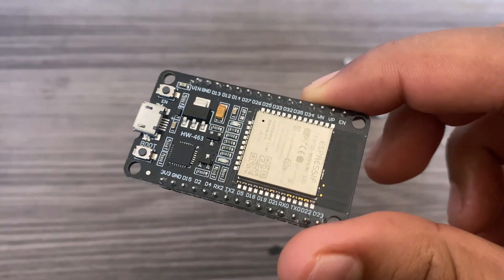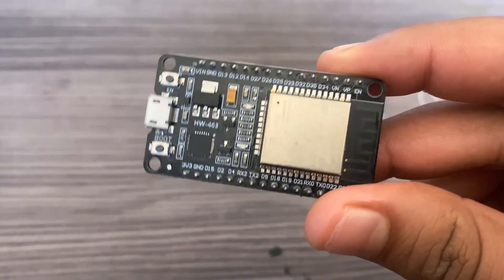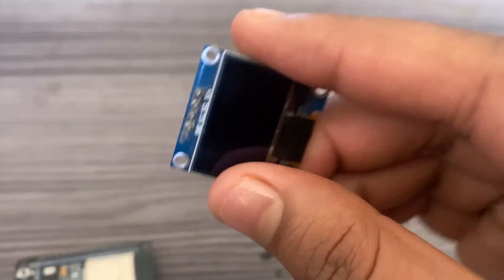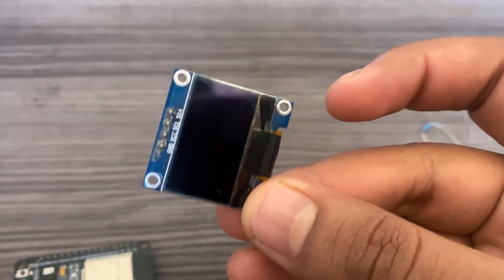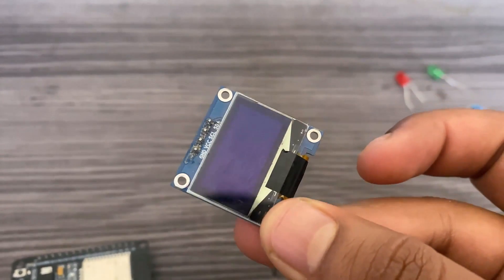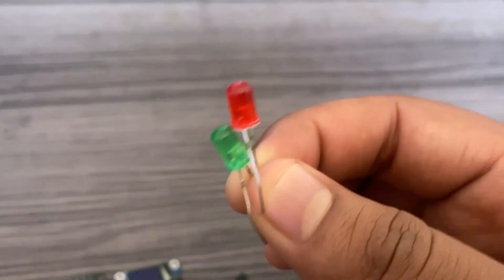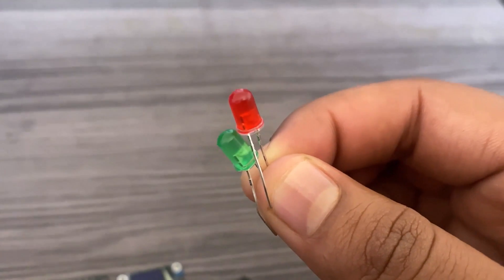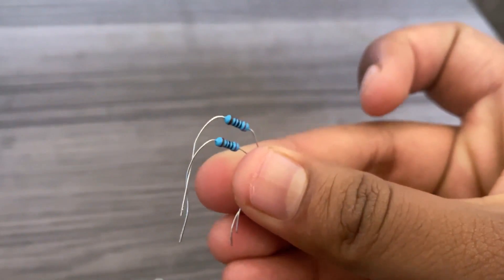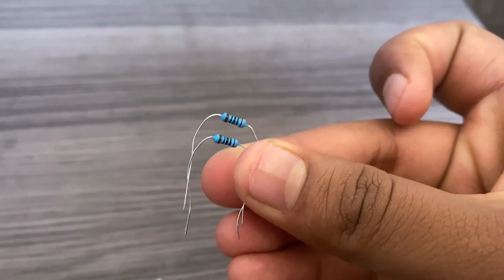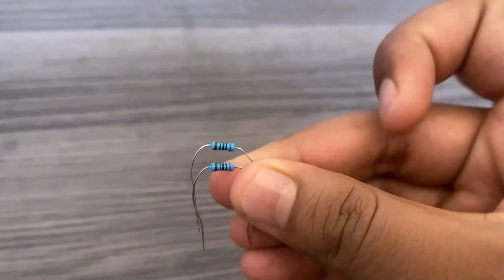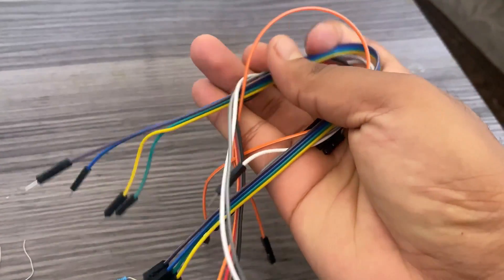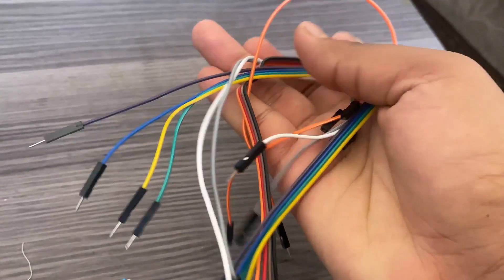Welcome back again. Let's see what we need for this project. We need an ESP32 WiFi module. Then a 0.96 inch I2C OLED display, a pair of LEDs, red and green colored ones, and two resistors with 200 ohm resistance. And finally, a few jumper wires for making connections.